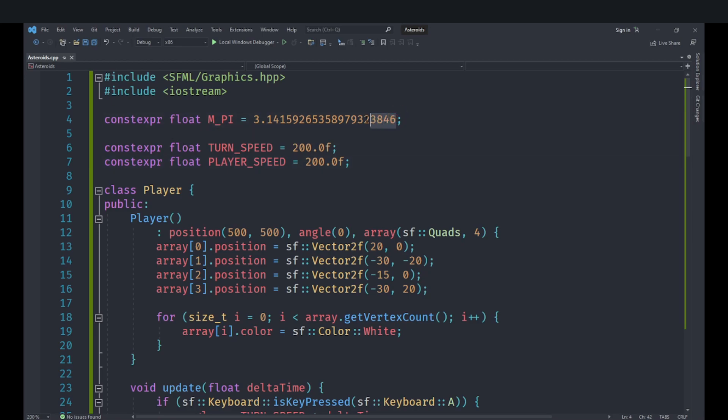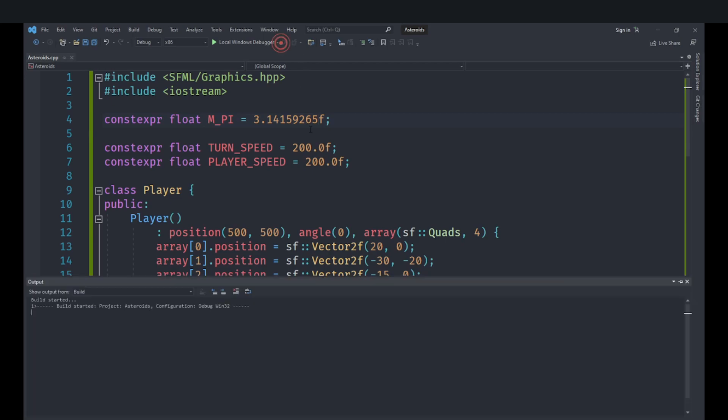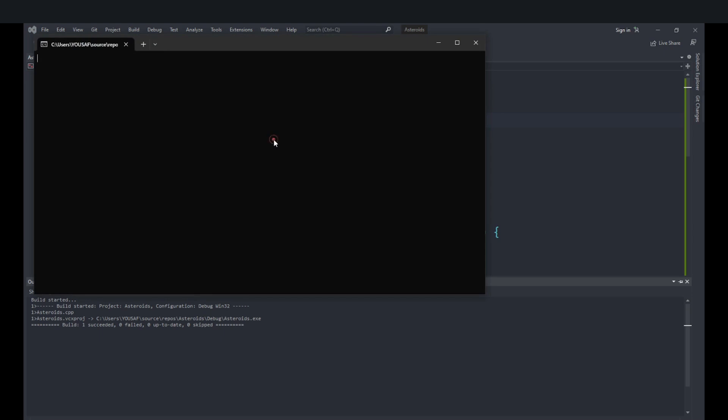And you might be getting a problem about this is actually for a double. It contains a lot of decimal places. We are going to just keep it up till this one and we are going to suffix it with an f. Let's just keep it at that. It will automatically round it to whatever value it needs to be.